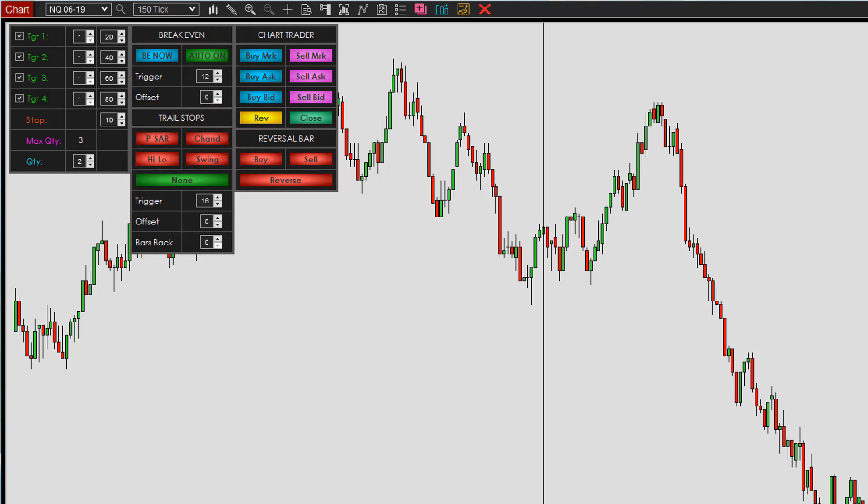The last button from the main menu is the chart trader button. This opens another box where we've built in the chart trader buttons. You can turn the buy market and sell market on and off from the settings, and the same applies to the bid and ask buttons — as covered in the previous video. We essentially redid the chart trader buttons so they tie in perfectly with the Ray Trader, giving you the ability to use the chart trader within the Ray Trader itself.